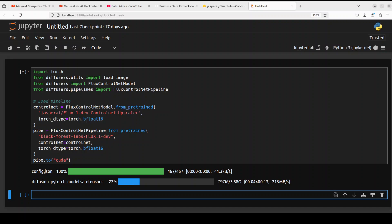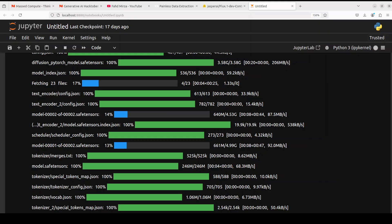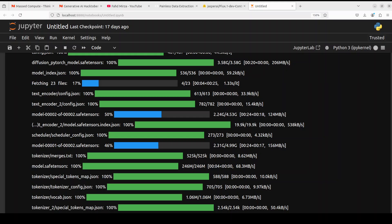You can see the ControlNet model is small — just around 3.5 GB — but the Flux.1 dev model is a bit bigger, around 10 GB or so. Make sure you have around 15 to 20 GB of free space on your hard disk. Let's wait for both downloads to finish.